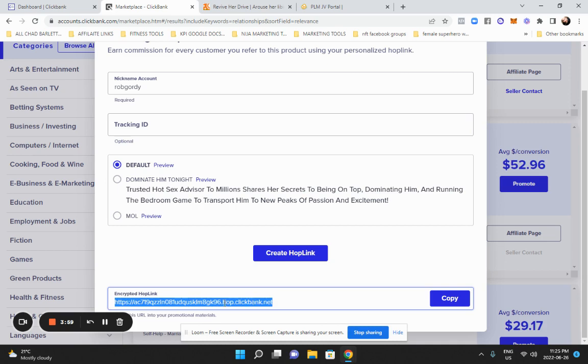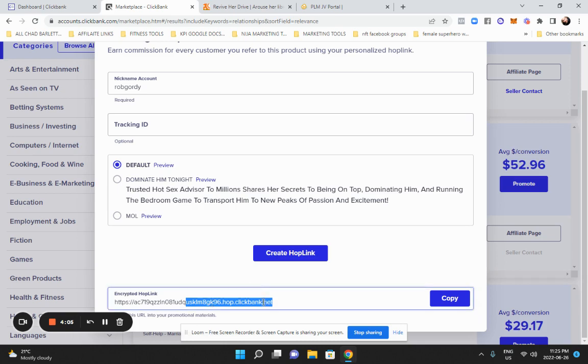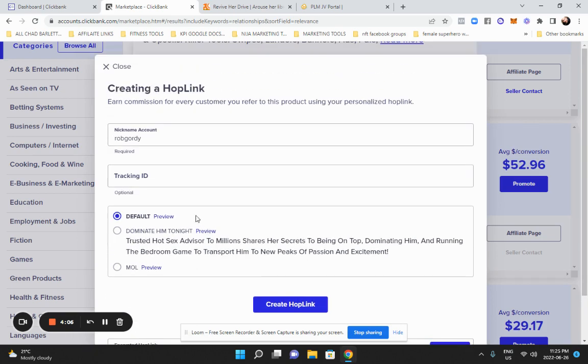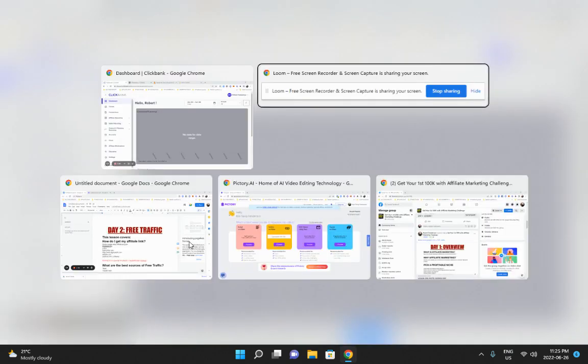You don't want to put, cause then you can get your Facebook page. Facebook doesn't like Clickbank links. So just so you know that. So, all right, let's move on.